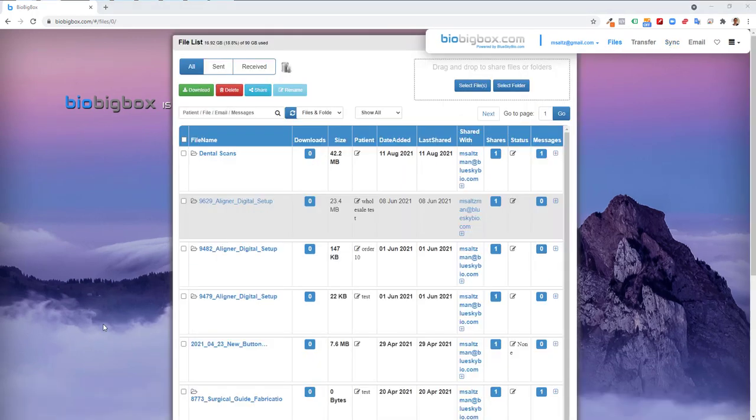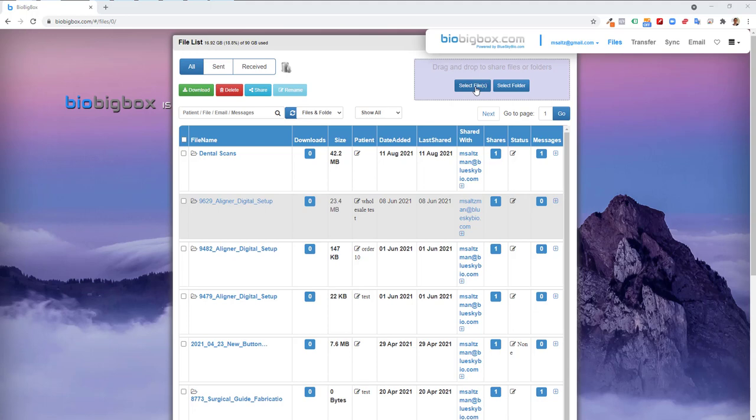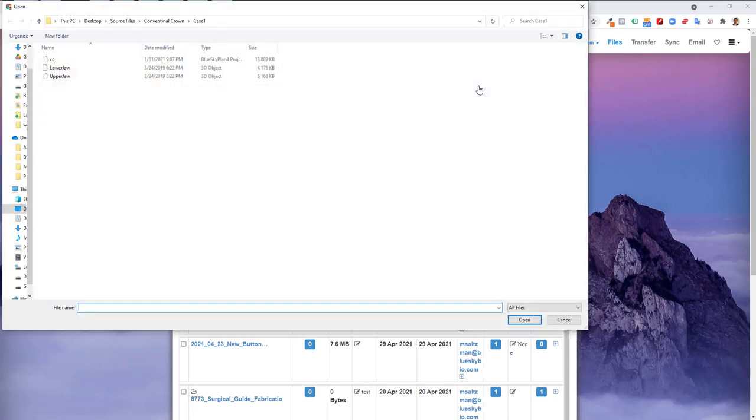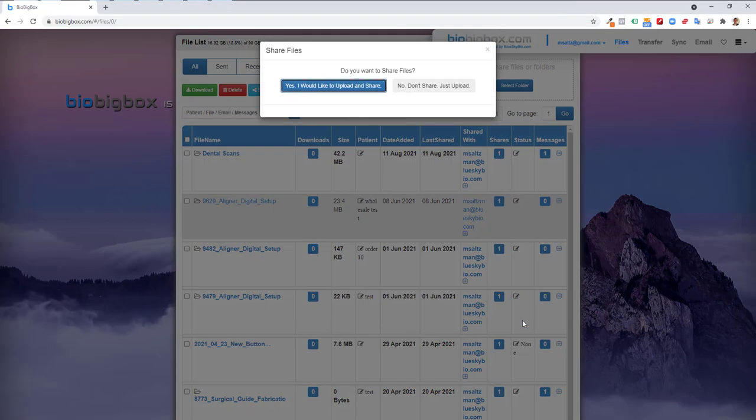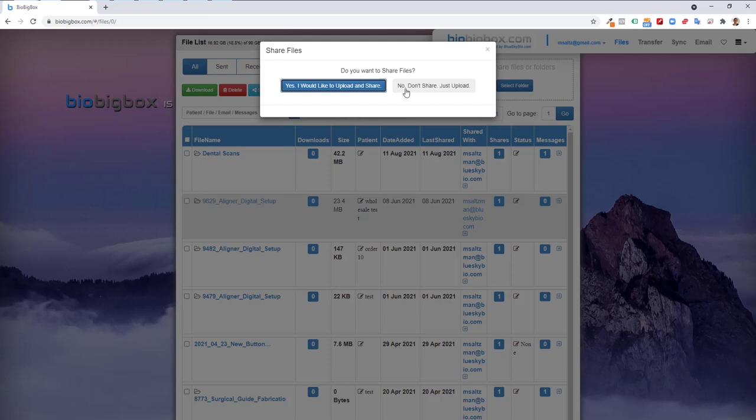You can upload files simply by dragging and dropping them into the box, or clicking on select files or select folder. If we click on select files, for example, we could left-click and hold down the shift key to multi-select the relevant files and go ahead and click on open. We're presented with two options, to upload and share, or just to upload. If you're just adding the files to your account, click no, don't share, just upload.